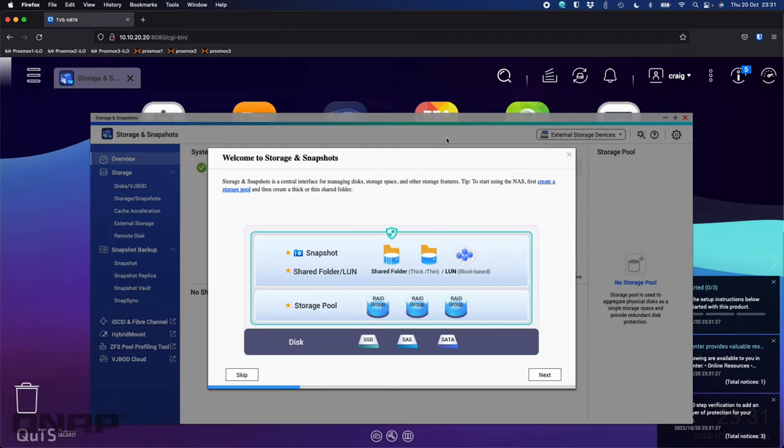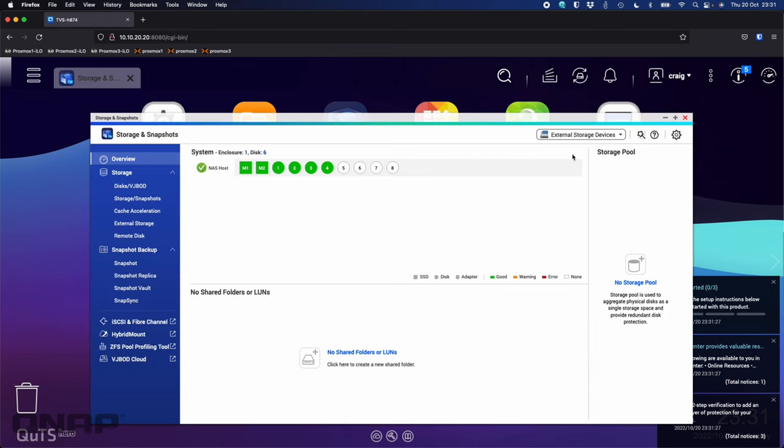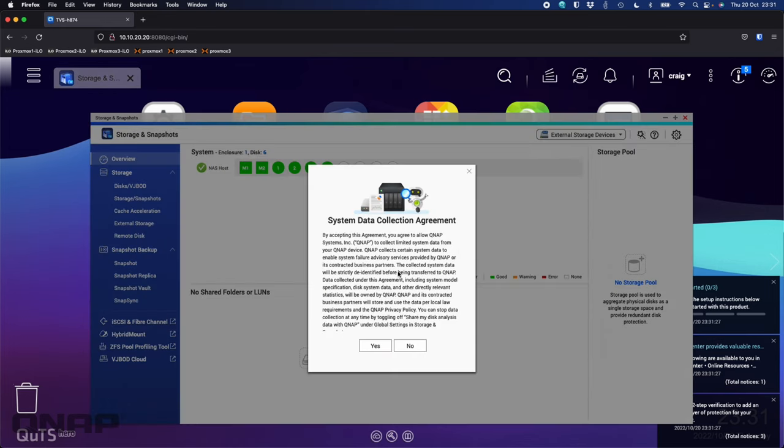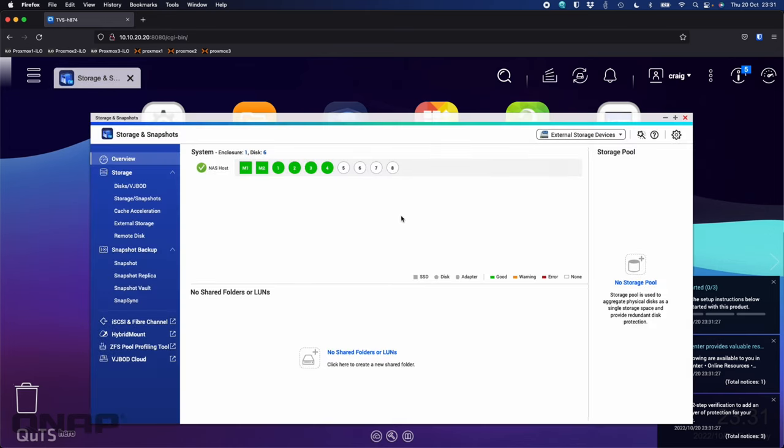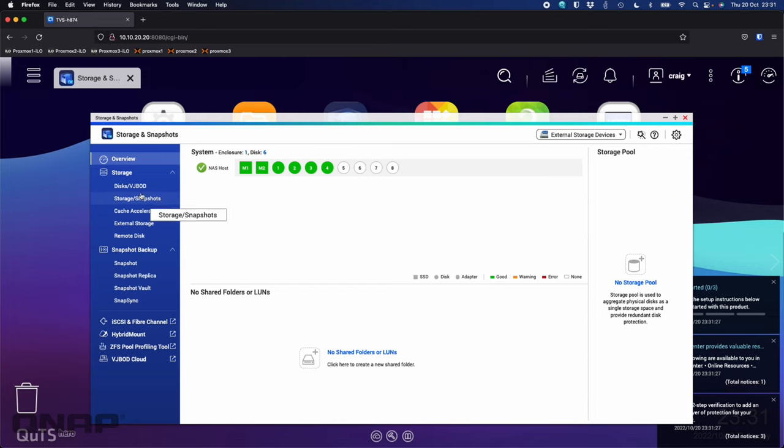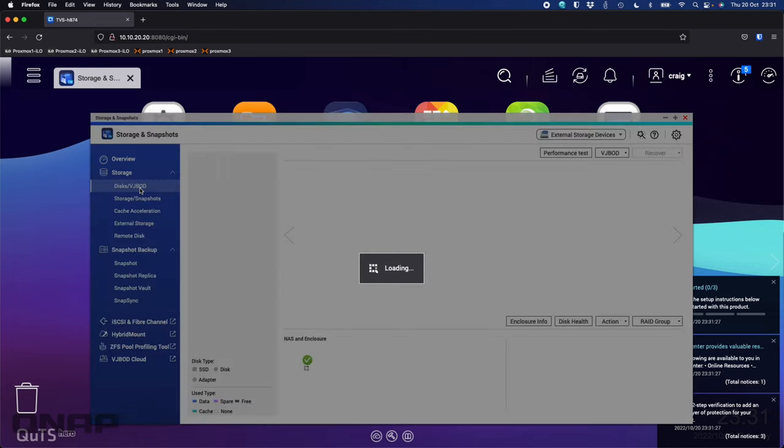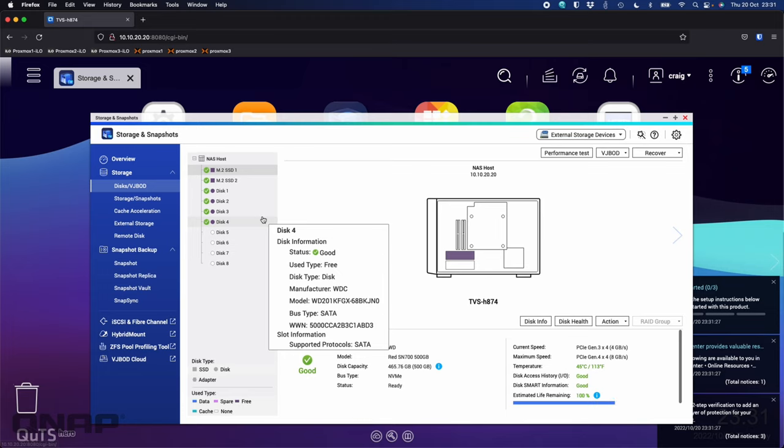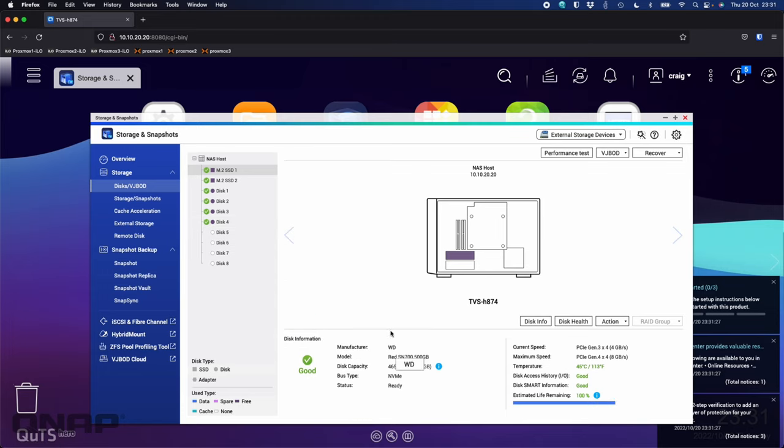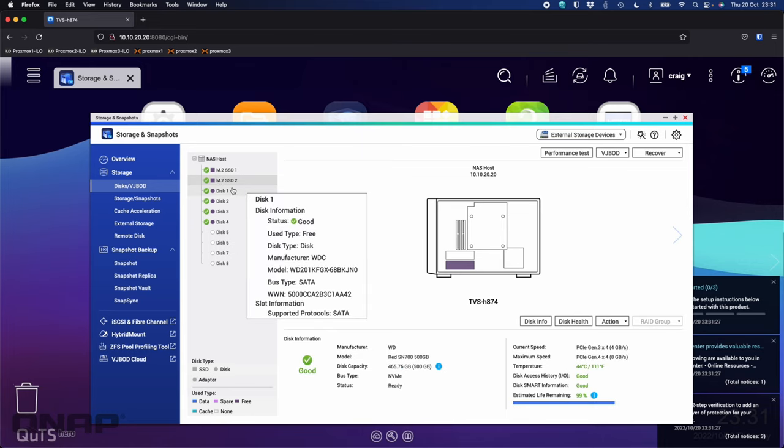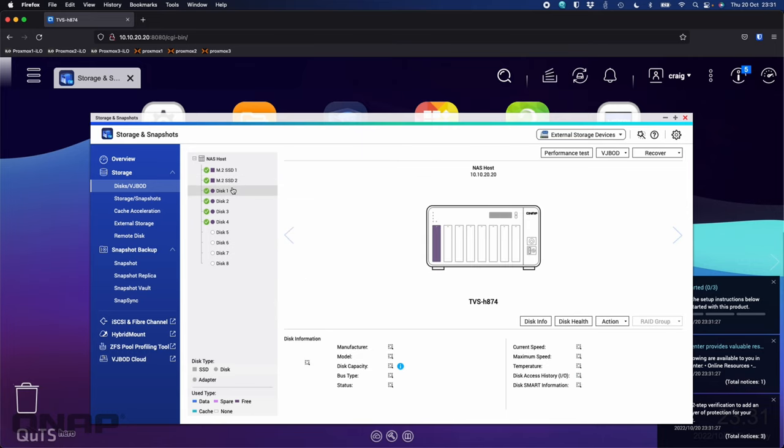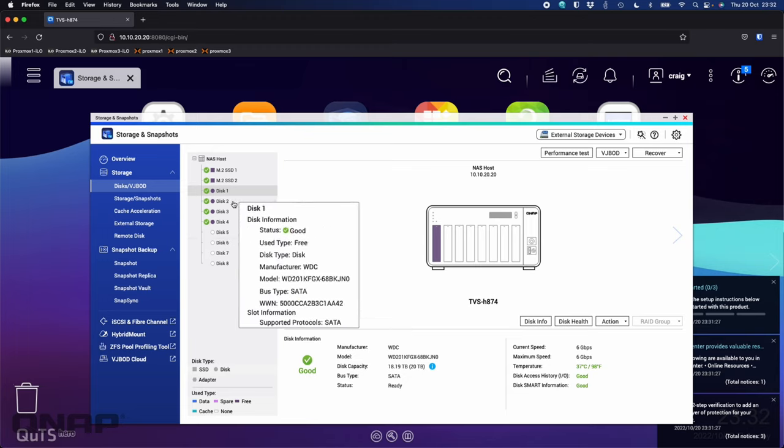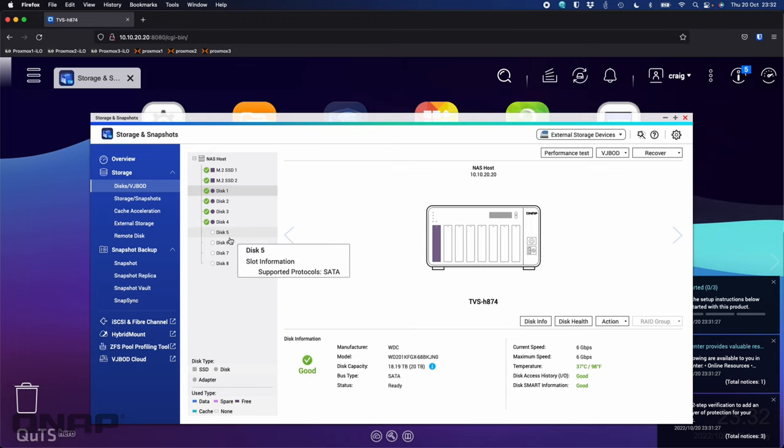Here I'm going to log in with the information we used on the initial setup wizard. We're going to get a few pop-ups of different things to do. I don't need to do the data collection agreement. Just to give you an overview of how I've got this unit set up at the moment, if I go look at the disks, we can see I've got some WD Red SN700—a couple of the 500 gig SSDs. In the main drive bays I've got some WD Red Pro 20 terabyte drives. I've got four of those in at the moment, so I've got some free bays to do with something else if I want to later on.